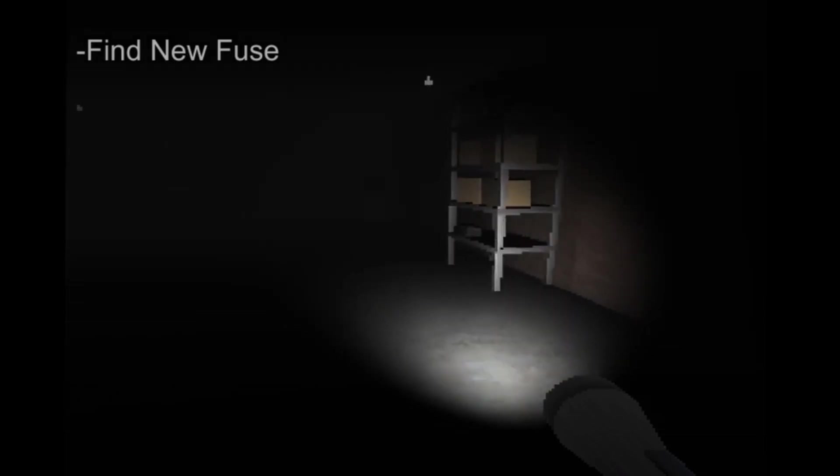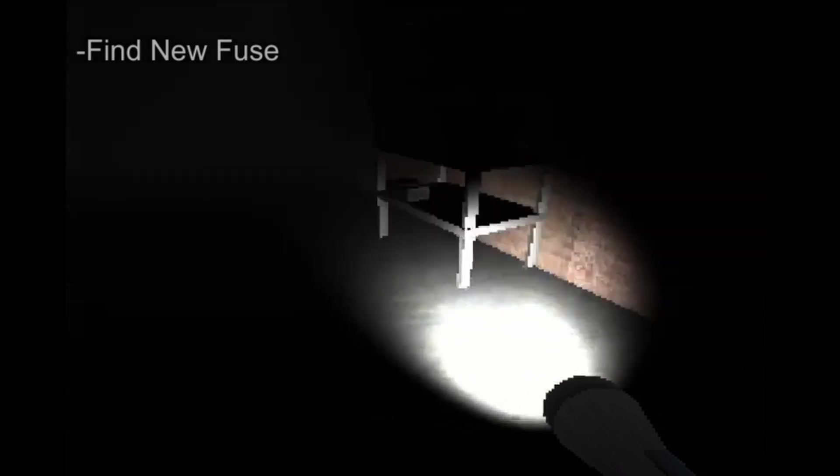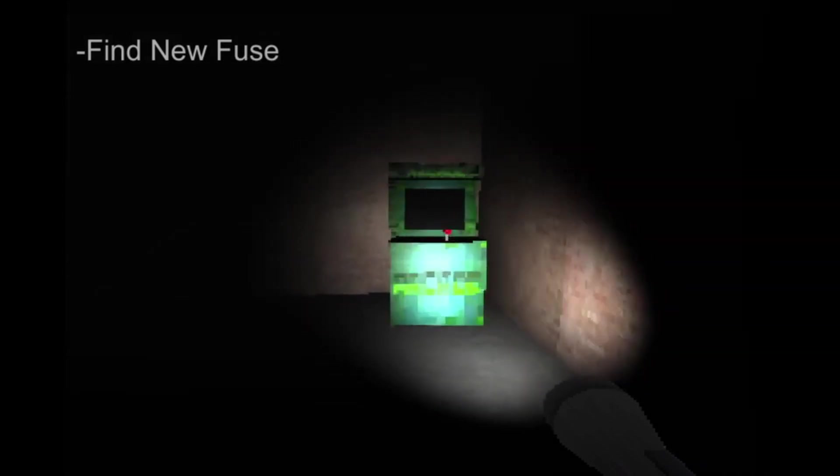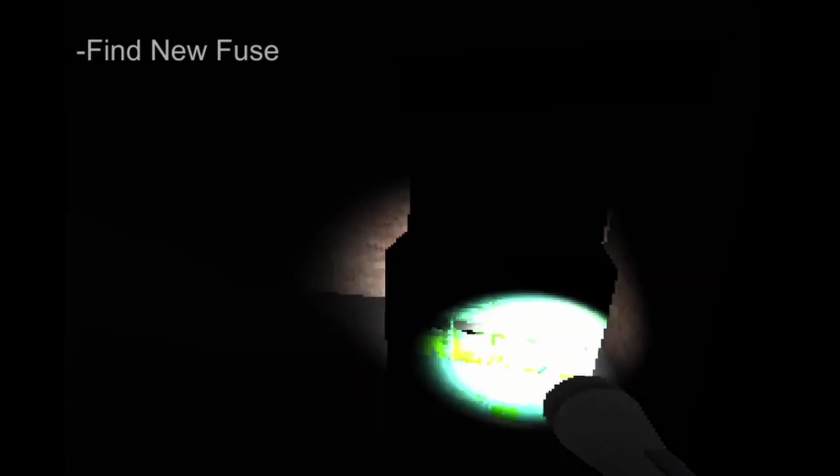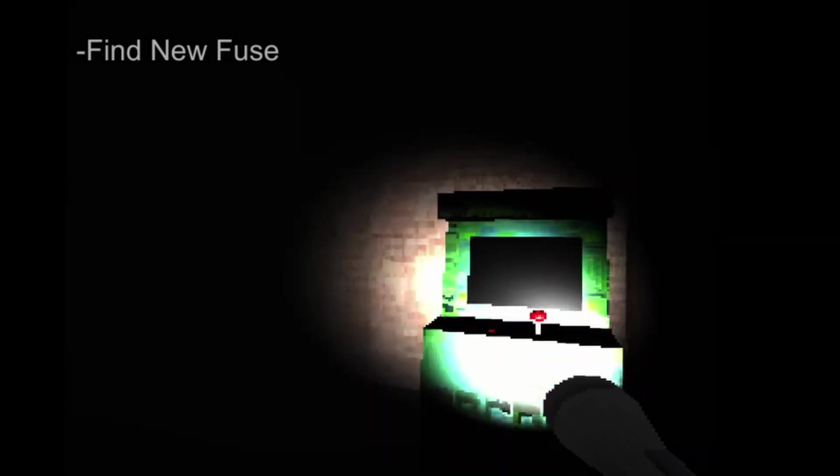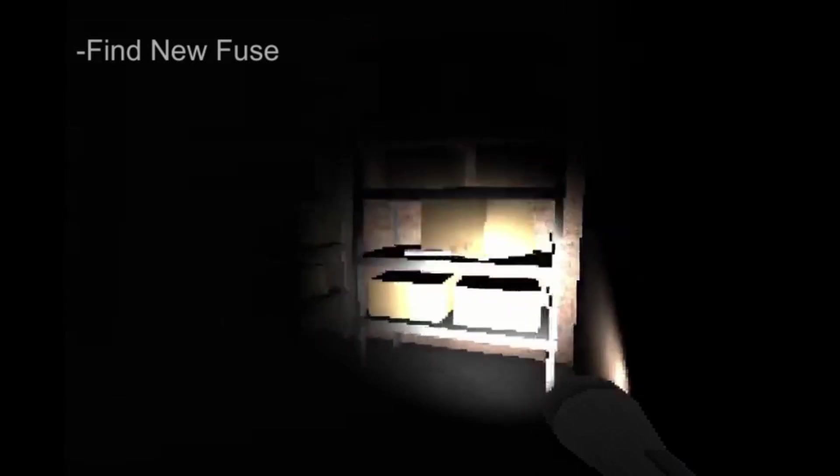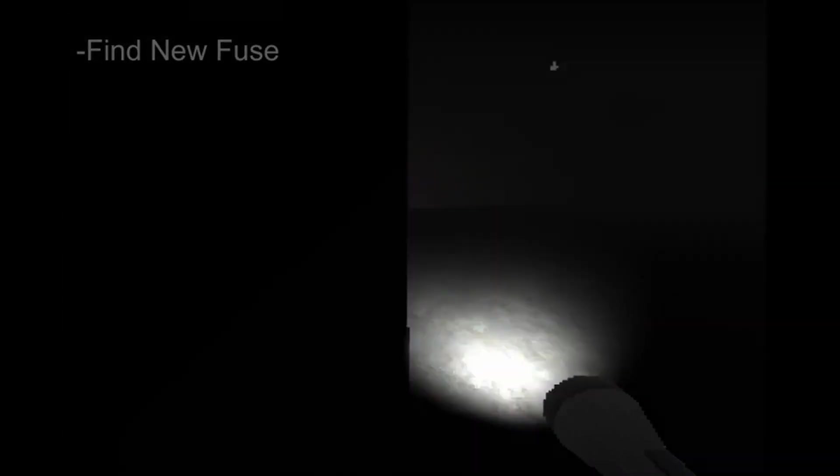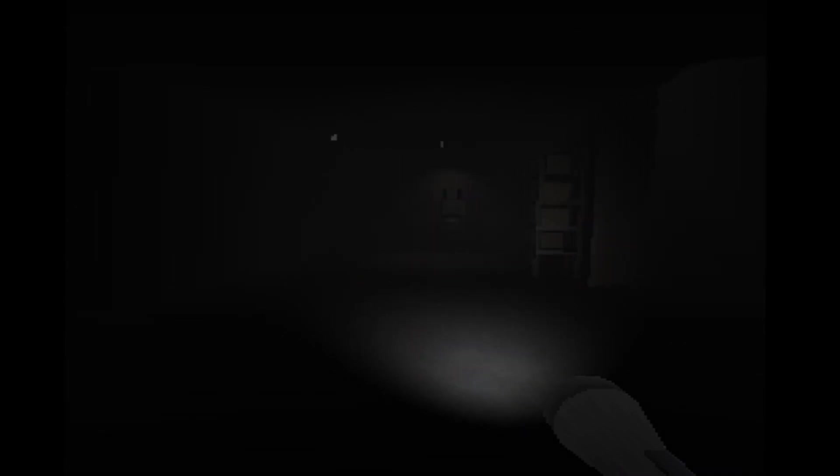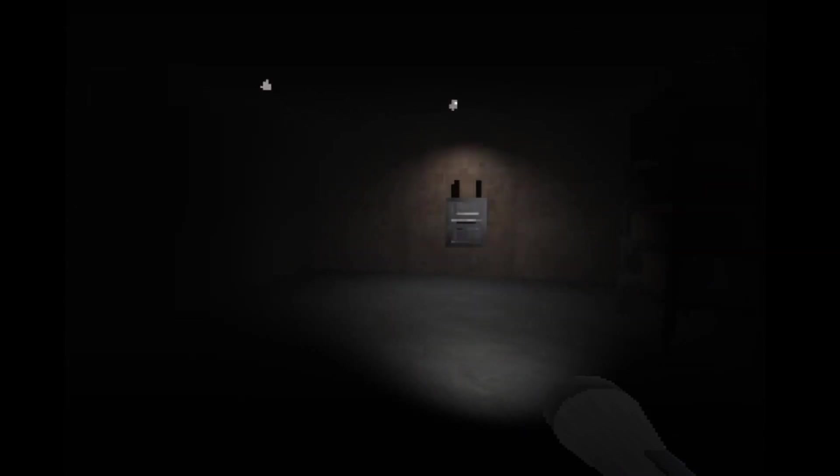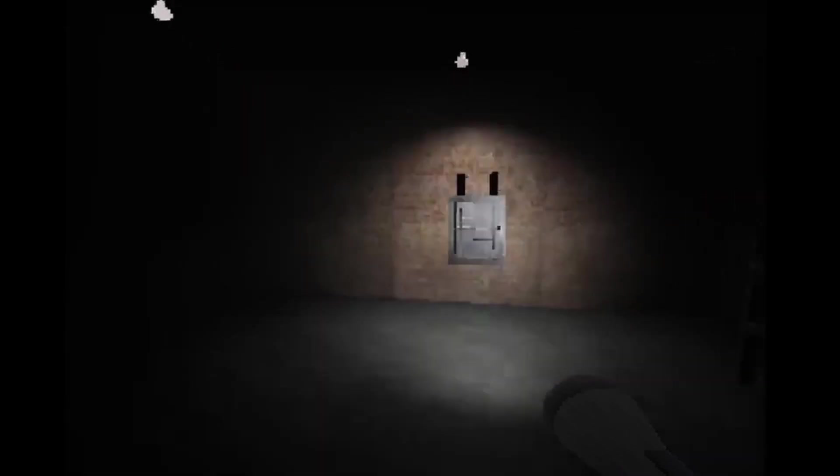Oh, I gotta find a fuse in here, seriously? Is this the fuse? I can't really tell. No. Is this an arcade machine? The flashlight kind of sucks. If I walk up to something I can't see. Oh, thank goodness, fuse. Alright cool.